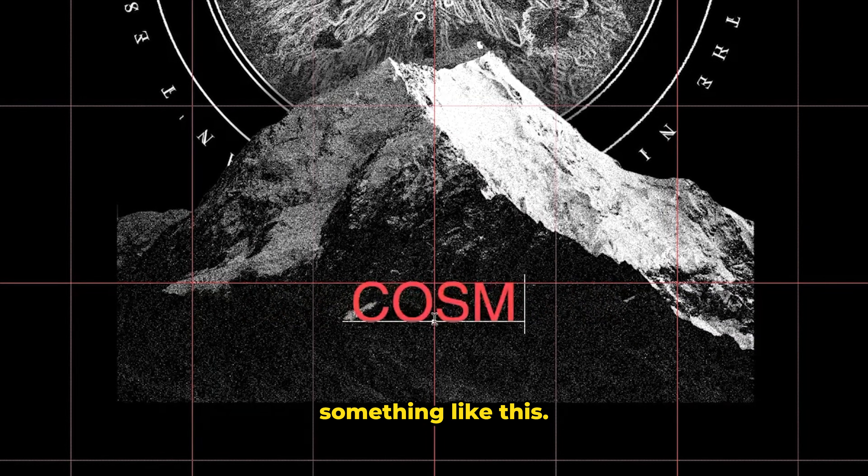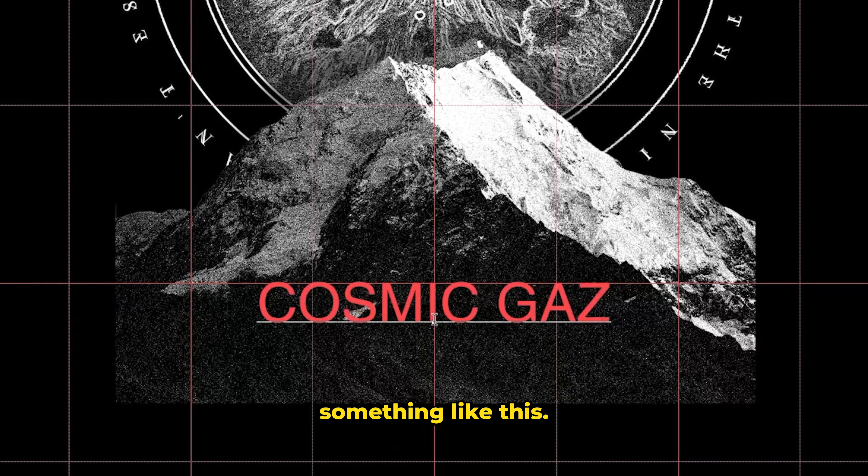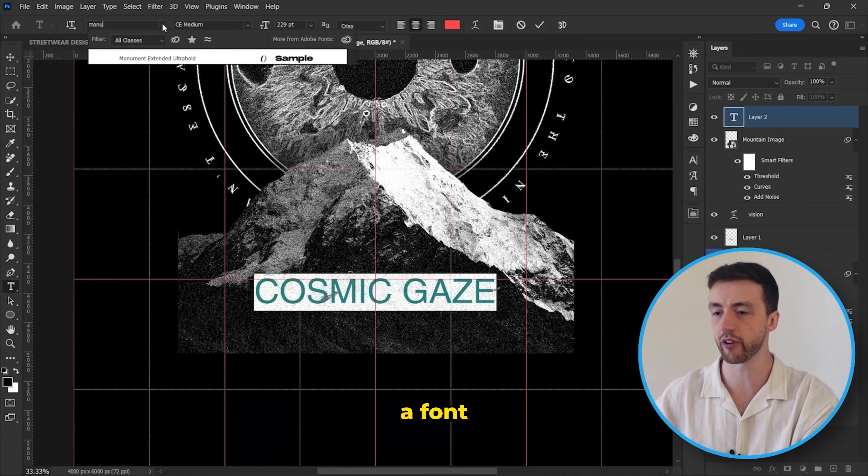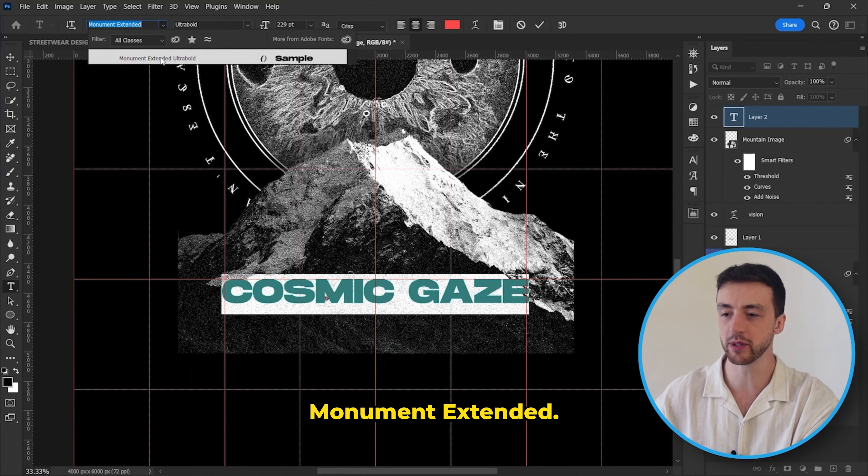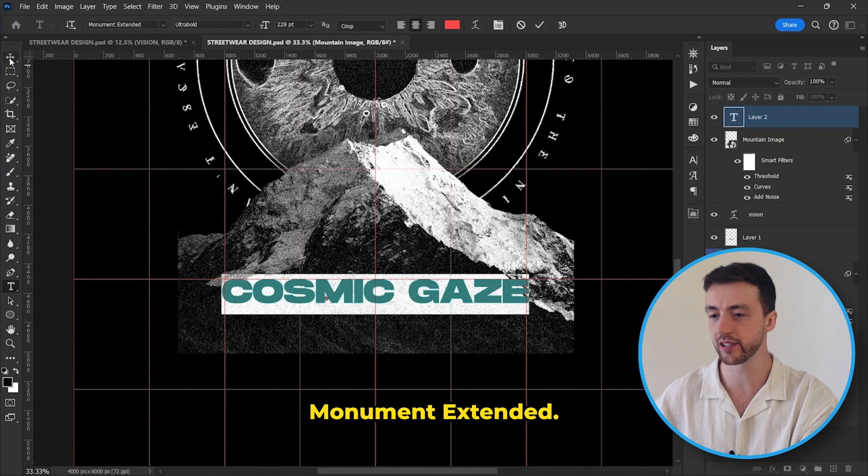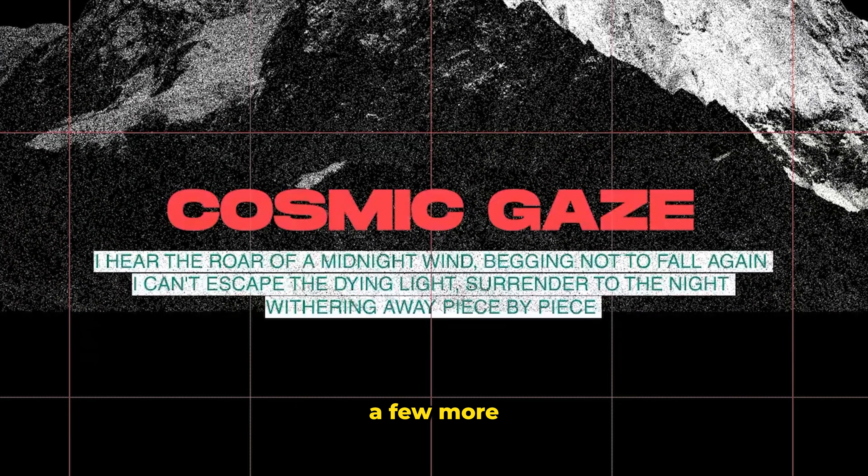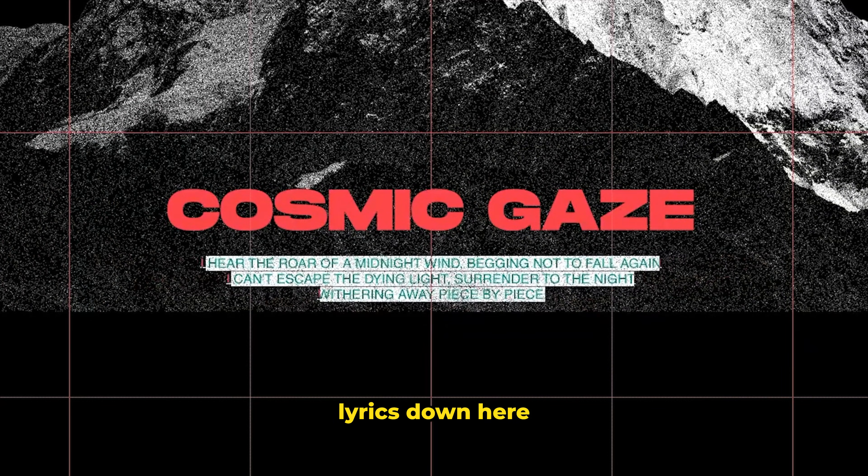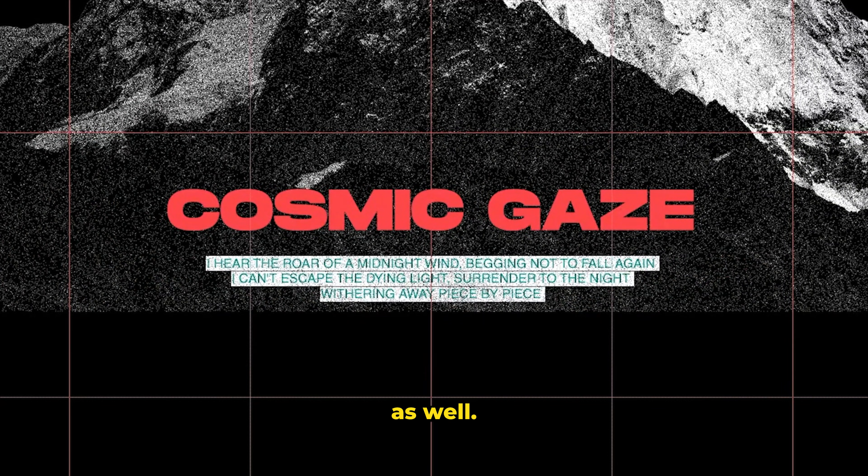I'm also going to add some very basic text down at the bottom as well. So let's type out something like this. And I'm going to use a font for this called Monument Extended. And I'm just going to add a few more simple song lyrics down here as well.